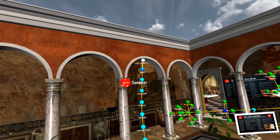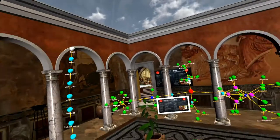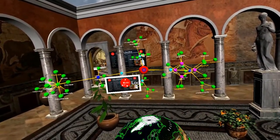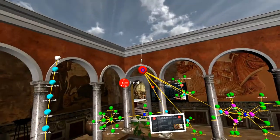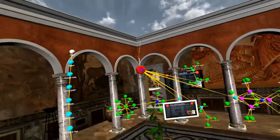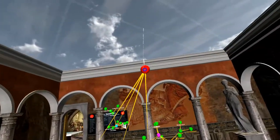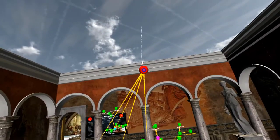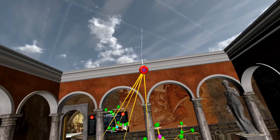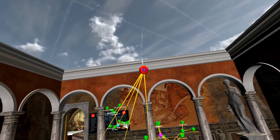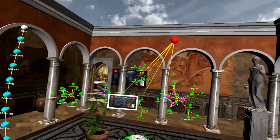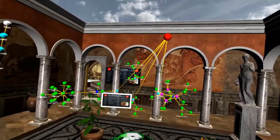The first command I'll demonstrate is select. If I do a select, the node gets grabbed and placed a meter in front of my face, and I can move it where I want. I can also walk and place it. I'll put it right here using the same command. One thing to remember is to give a little pause between when you're talking and when you make a command.